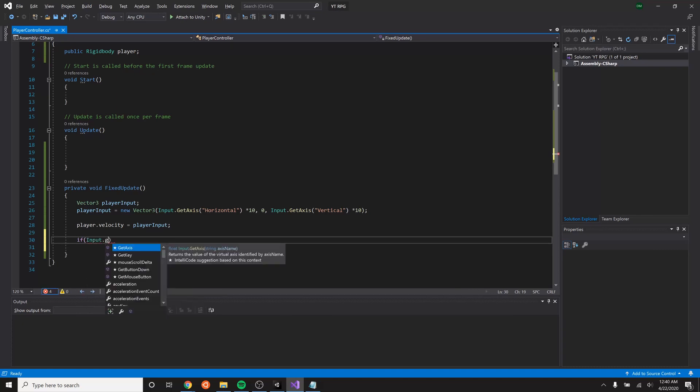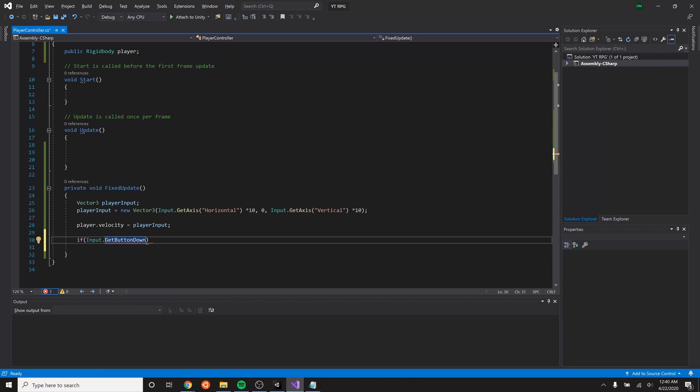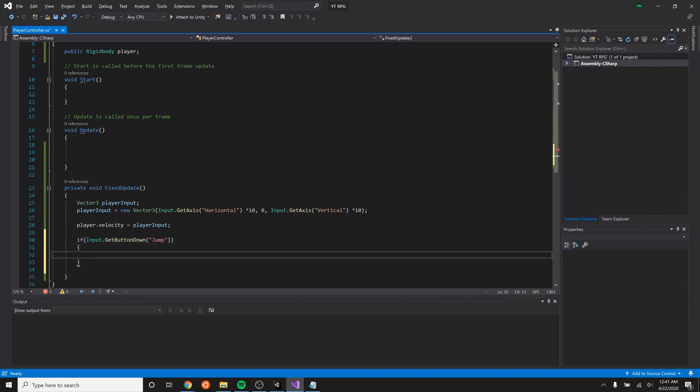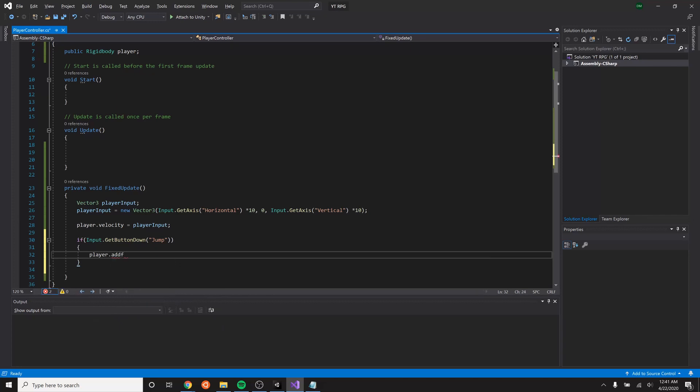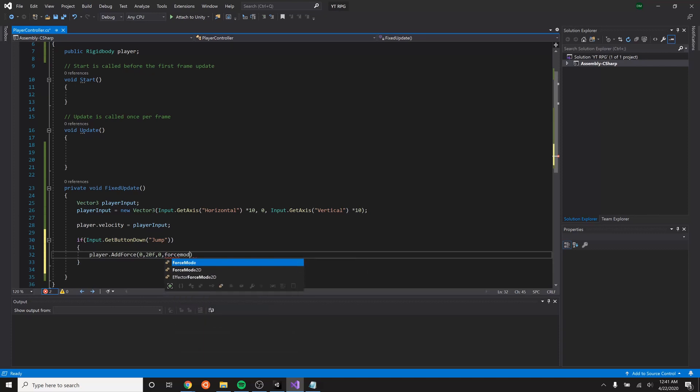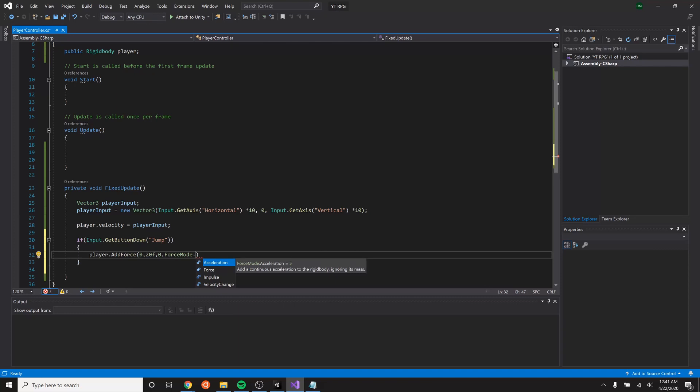So first off, we have to figure out if we are pressing the jump button. So this is actually going to be a button because it's just an on or off. One or zero. True or false. It's a binary decision, not an axis, which is why we're using the button. So that button is going to be the jump button. And then if we press the jump button, we want the player to have a force added to him in the upward direction. So in here we have a vector that allows us to set it in the X, Y, or Z. Up is the Y. So we'll do zero for everything except for the Y in which let's try about 20. I add the F in there because it's a float.